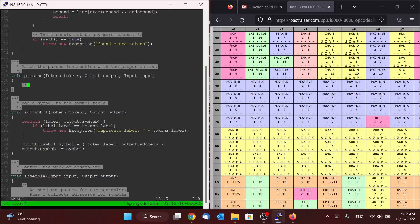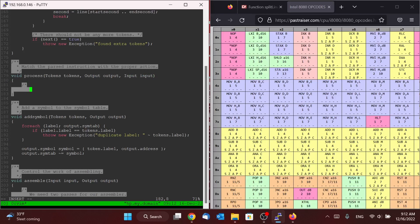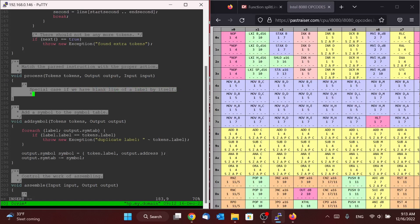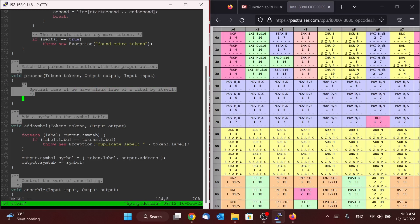So the first thing that we want to make sure that we remember to do is we need one special case. And that special case is if we have a blank line or a label by itself. Because in that case, there would not be any instruction that we parsed, and so we want to make sure that we don't try to parse an instruction that isn't there.